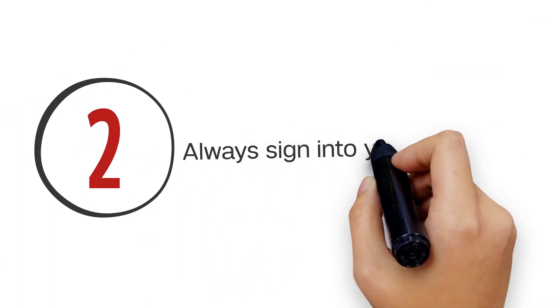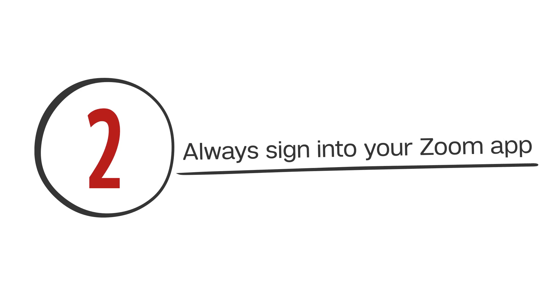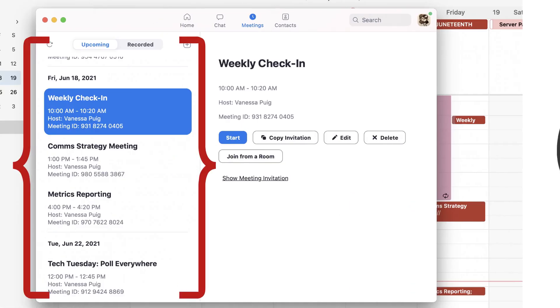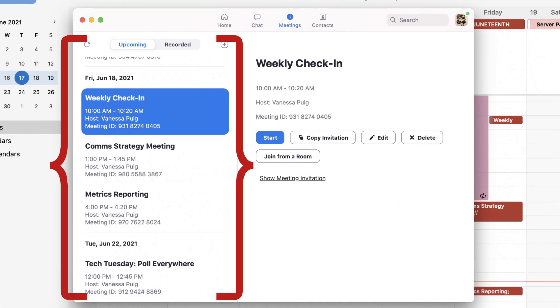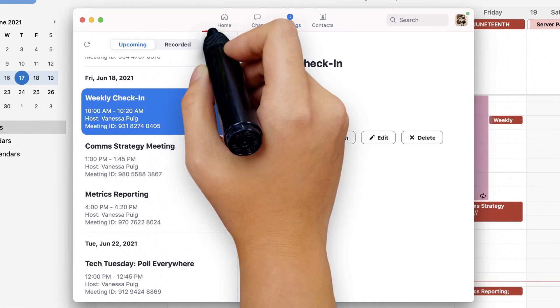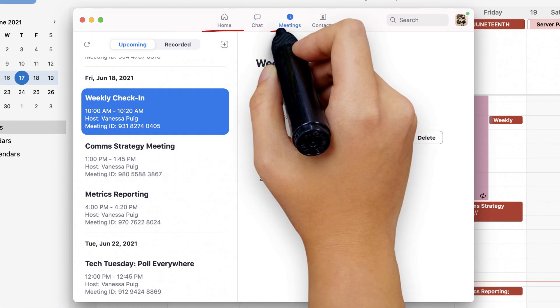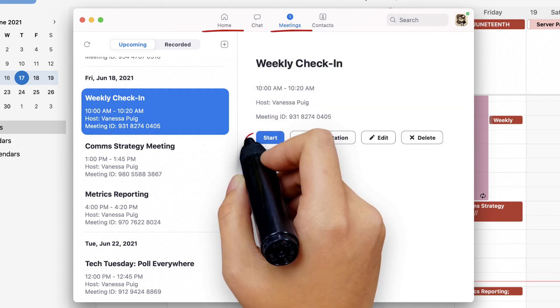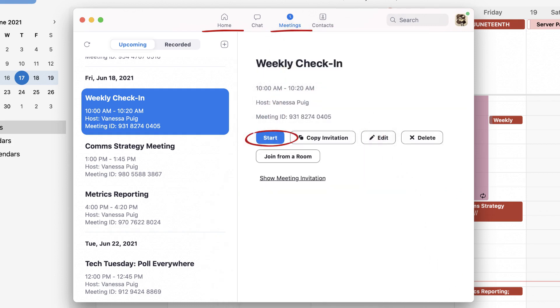Speaking of your Zoom client, make sure you're always signed into it on your device. The desktop app shows you all of your upcoming meetings from the Home or Meetings tab where you can quickly join your next session.